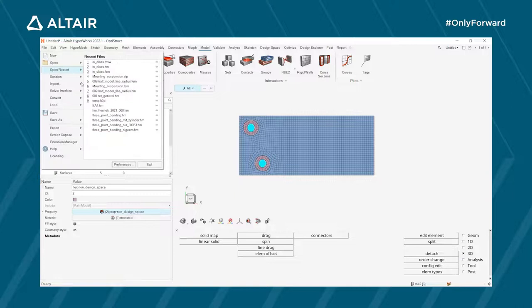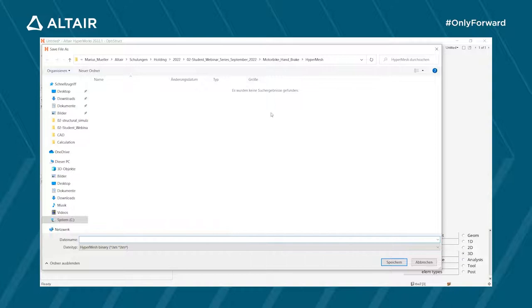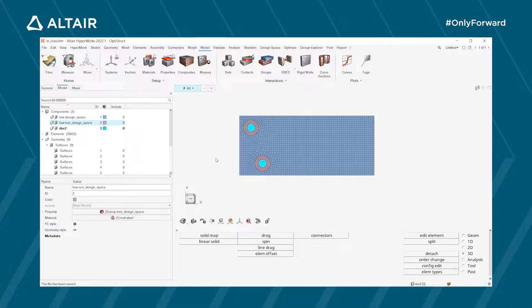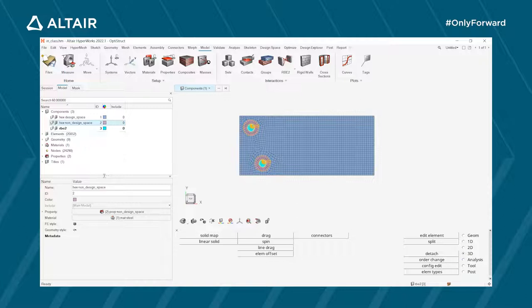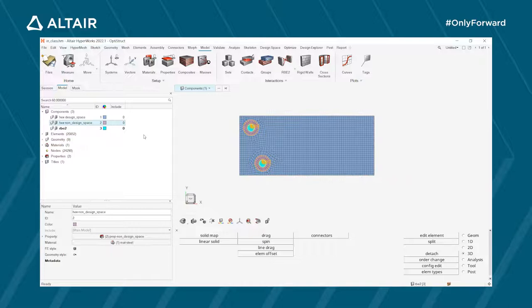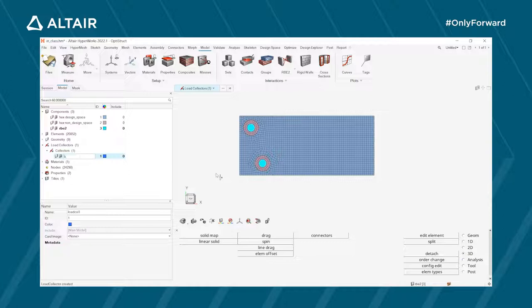Save the file as a HyperMesh model. Now we need to create boundary conditions and loads. First, create load collectors — these are similar to components but they store boundary conditions and loads like forces or pressures. Right-click in the model browser, select Create > Load Collector, and name it 'BC' for boundary condition.